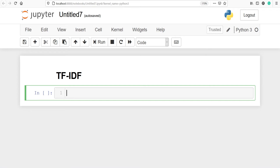One way to represent words using frequency-based embedding is to use TF-IDF. TF stands for term frequency and IDF stands for inverse document frequency. In this video you will learn about TF-IDF, which is an improvement over count vectorization. TF-IDF tries to capture how often a word occurs in a document as well as how often that word occurs across the entire corpus.